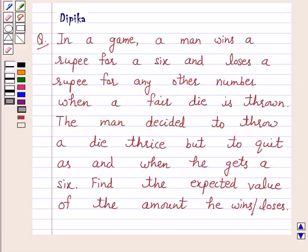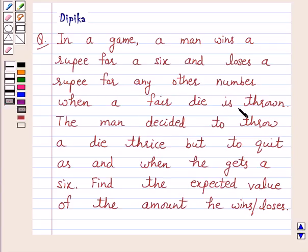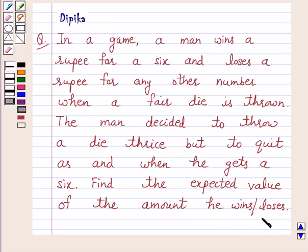Hello and welcome to the session. I am Deepika here. Let's discuss a question which says: In a game, a man wins a rupee for a six and loses a rupee for any other number when a fair die is thrown. The man decided to throw a die thrice but to quit as and when he gets a six. Find the expected value of the amount he wins or loses.